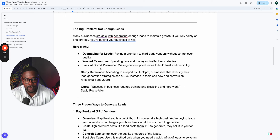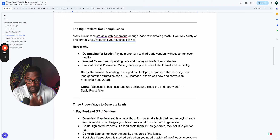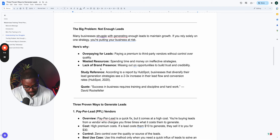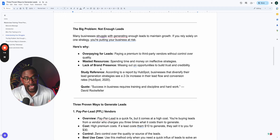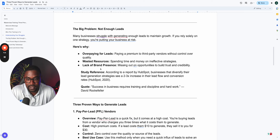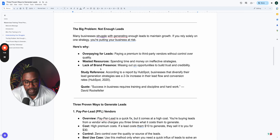You're paying a premium to third-party lead vendors without any control of the quality. It's a wasted resource because you're spending time and money and it's just not working — and the only thing your upline keeps telling you is you need to buy more leads. You don't have a brand. You're missing out on opportunities to build trust and credibility. Think of The Rock, Conor McGregor, Rihanna, George Clooney — they all had a personal brand, and when they introduced their product, they made billions. According to HubSpot, businesses that diversify their lead generation strategies see a two to three times increase in lead flow and conversion rates.